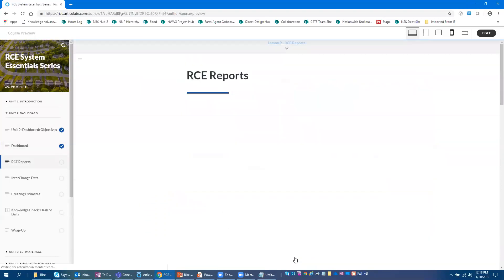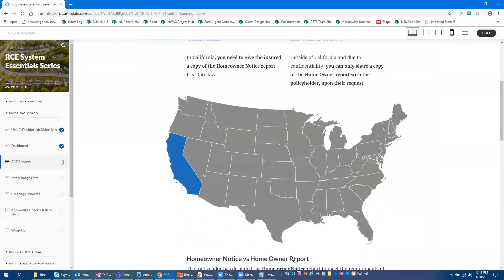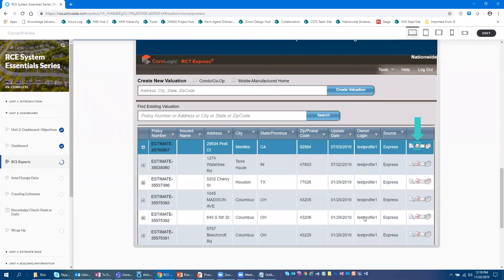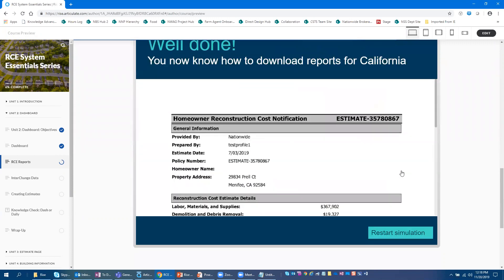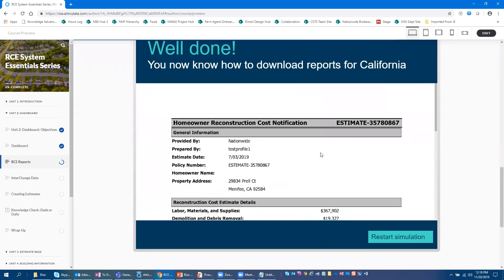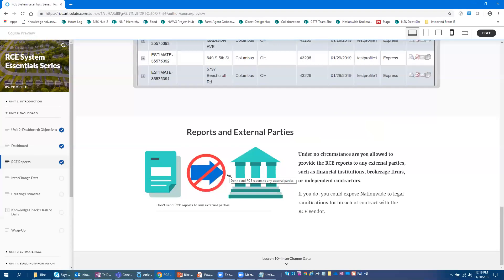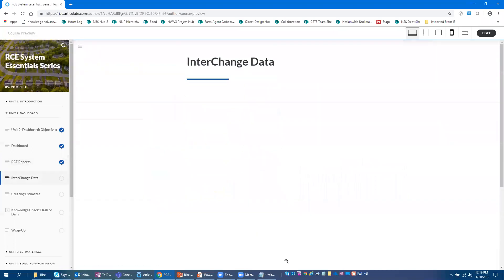Getting into running reports, she's got a lot of content listed and she builds a simulation here. I love this because learners never click on the right spot, so she says let's walk you through what you actually have to click to get the report. Click the little Adobe icon, click Homeowner's Notice, and now you know how to download reports for California. You can restart the simulation if you need to. She's also got nationwide custom icons imported in, so you can definitely make it look and feel like your company's brand.